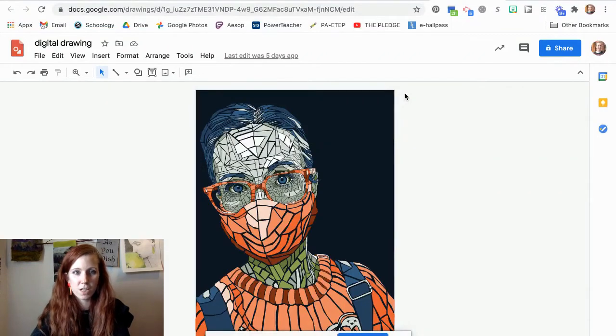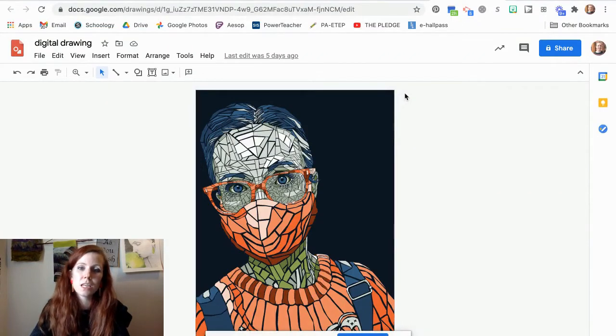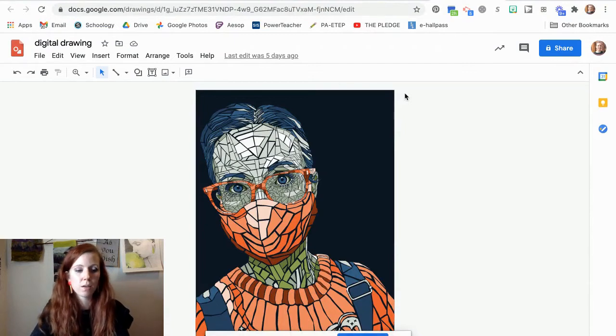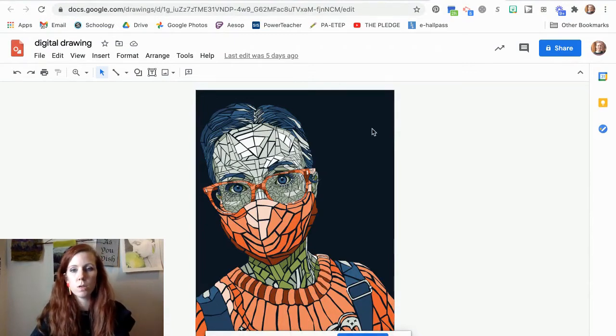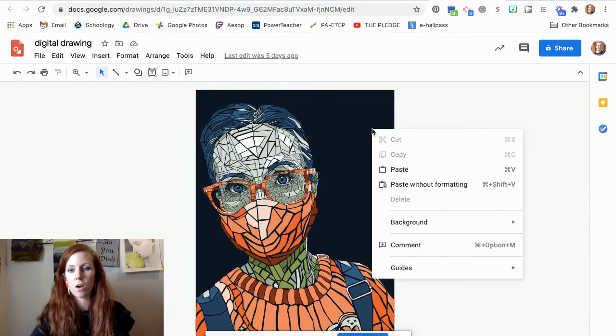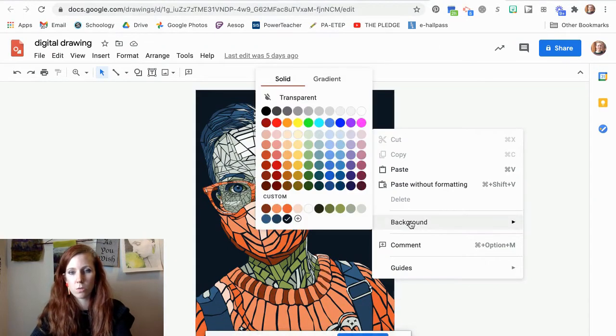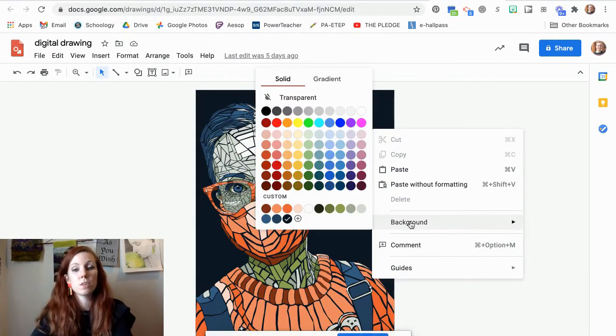So here we have my finished mosaic and one of the things that I could do that's really simple is change the background. So if you right-click on your background and go to background, there's a couple of different things that you could do.